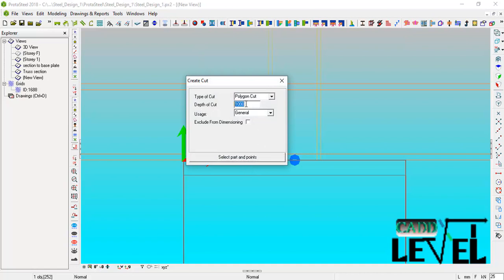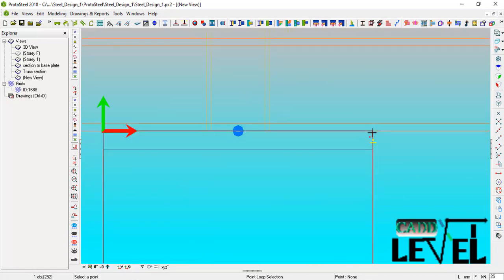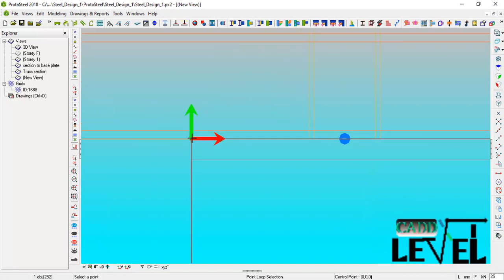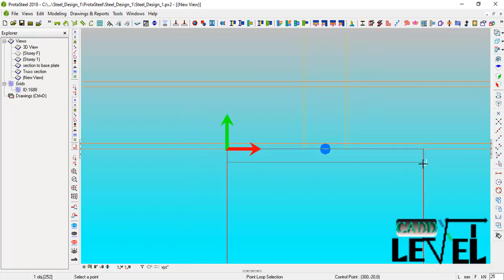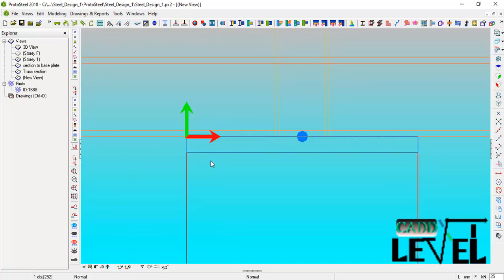Click on Polygon Cut. The depth of cut will be 500. Then click Select Part and select the reinforced concrete column. After that is selected, click the first point, second point, third point, back to the first point — and you can see the concrete column has been cut successfully.